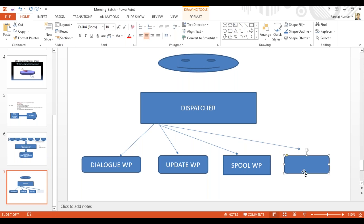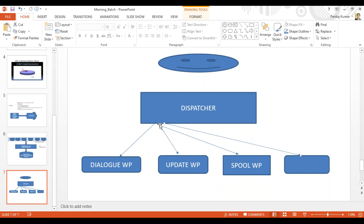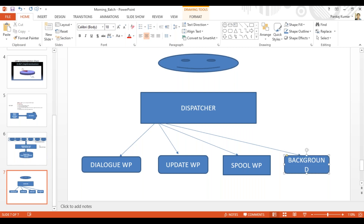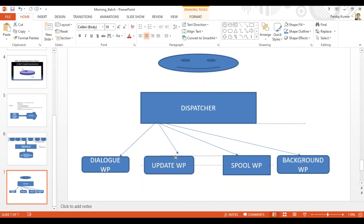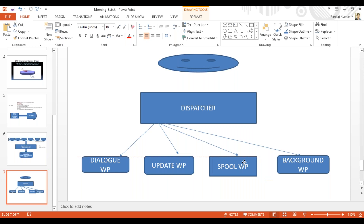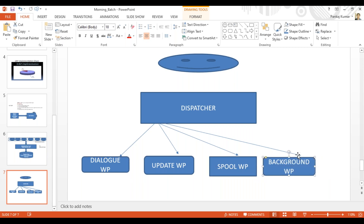Another important work process is for tasks that need to be performed in batch or in the background — not in the front end. For example, if you want to schedule a job, any kind of background task is picked by the background work process. The last important work process is the enqueue (NQ) work process, which is responsible for maintaining integrity and consistency in the system.